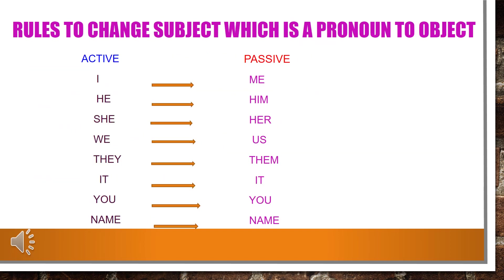Rules to change subject which is a pronoun to object. In active voice the subjects are: he, she, I, we, you, they, and names. You have to change these pronouns in passive voice. I becomes me, he becomes him, she becomes her, we becomes us, they becomes them. It, you, and names remain unchanged in passive voice.